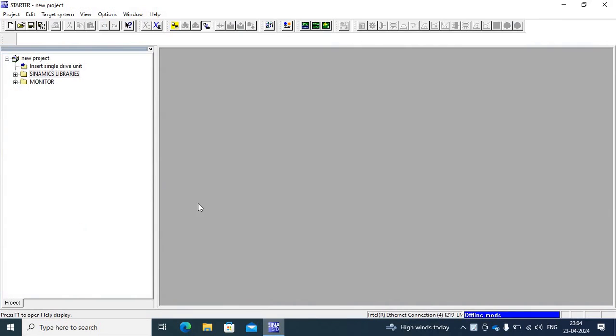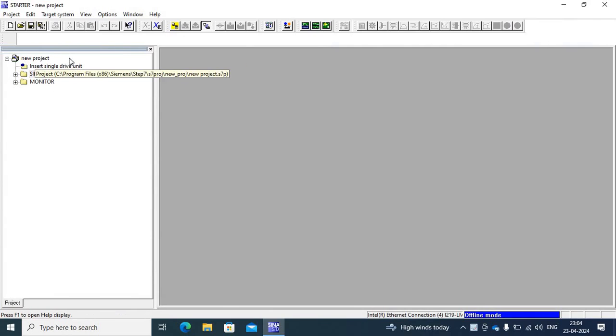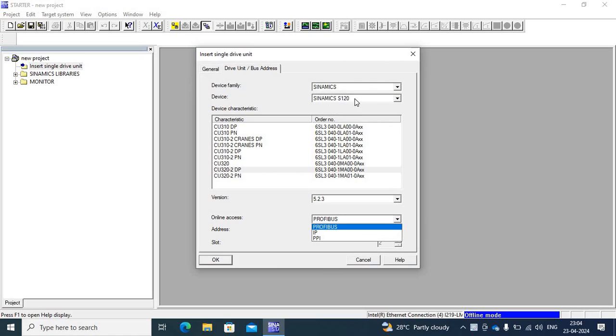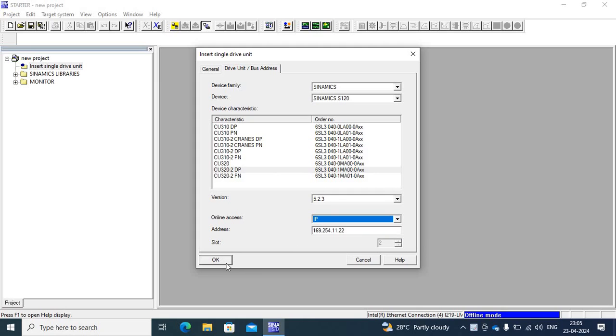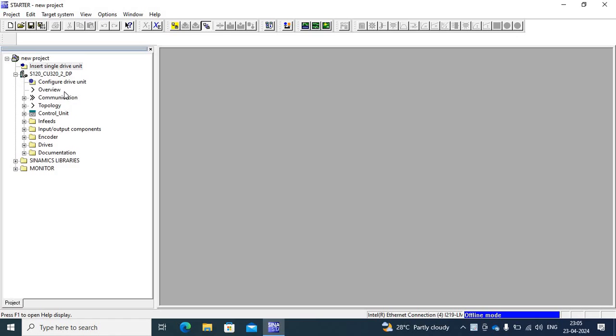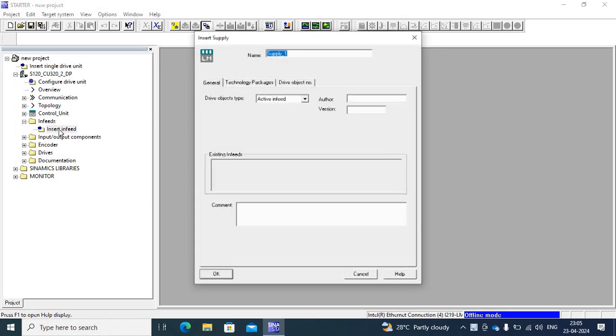Today my topic is how to configure double motor module in Siemens drives or S120 drives. So first I go to starter software and create new project. Then insert first CPU. This is a S120 drive and CPU CU32-2D2. This is a PROFINET controller and auto. So first add CU, then add an Infeed. Insert Infeed drive.